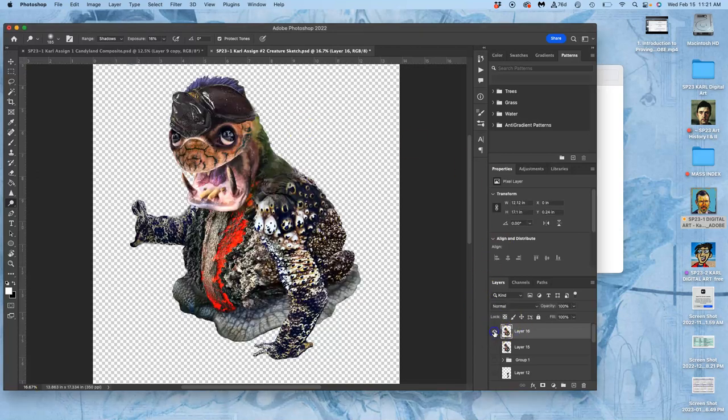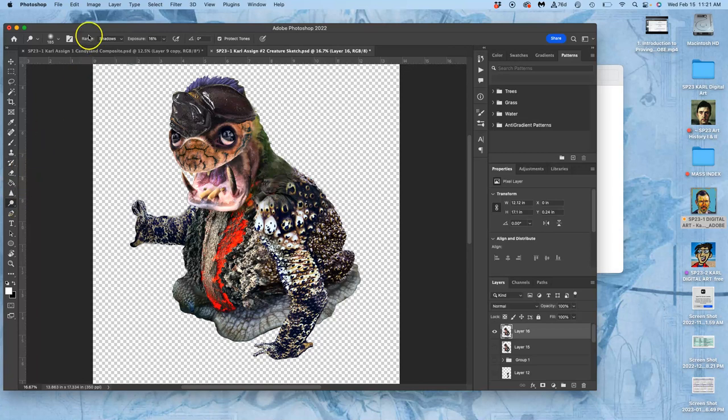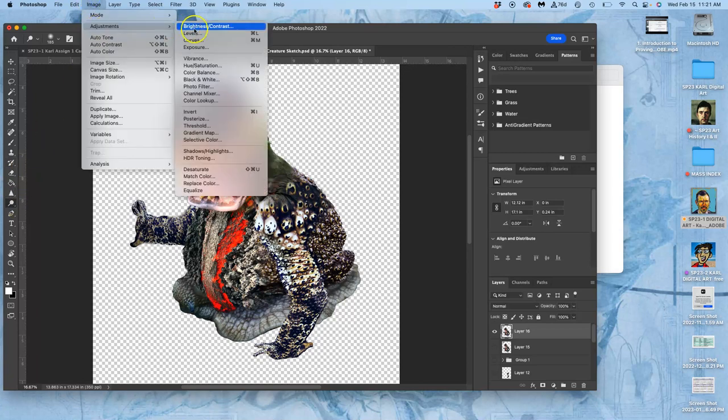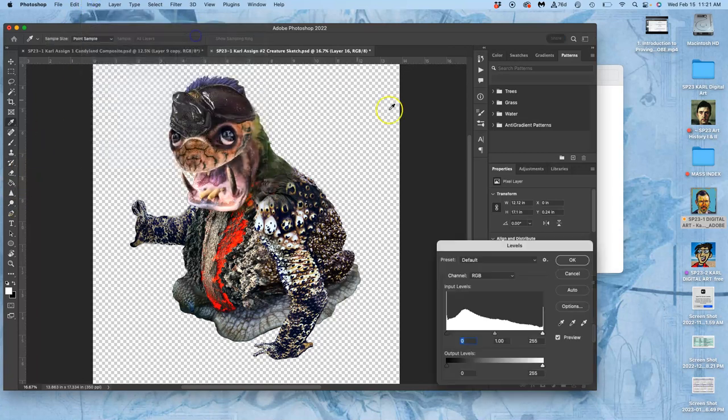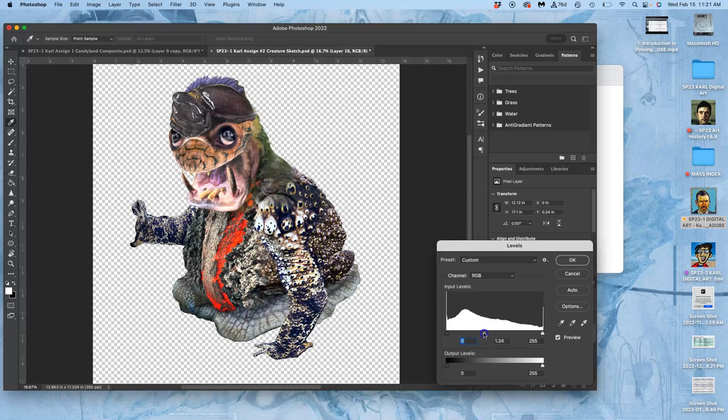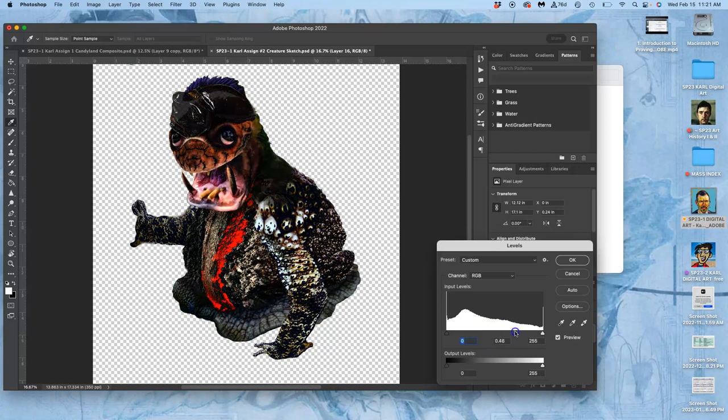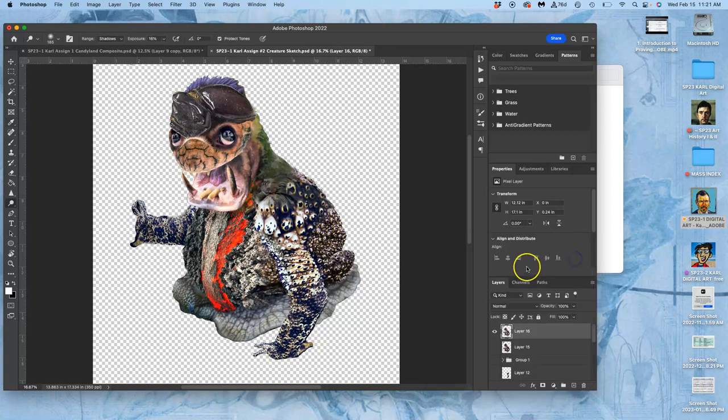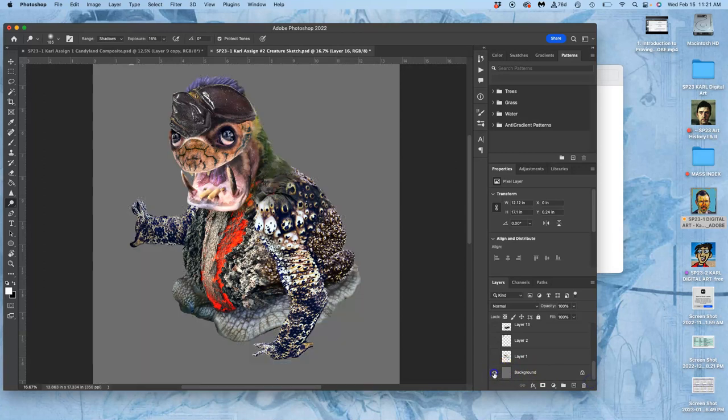So we've got our creature now all on one layer, which allows us to use tools like direct adjustments to treat the whole thing at once. And it's good to start with levels. I'm going to brighten it all up a little bit. Because what I'm going for here, and it can help to have just a grey background turned on.